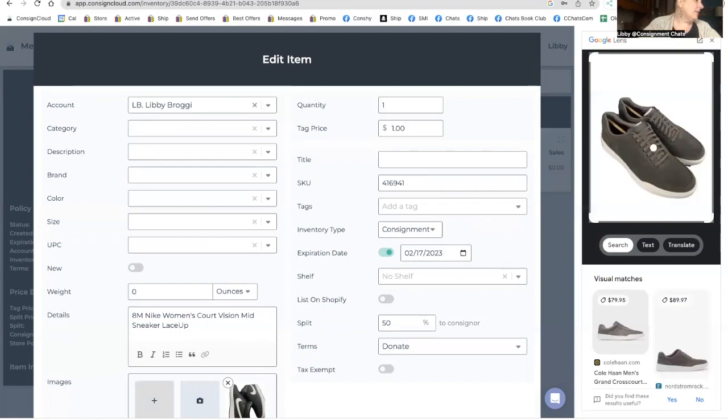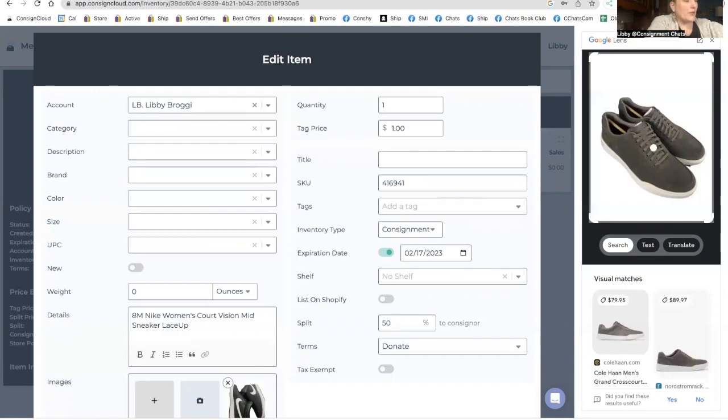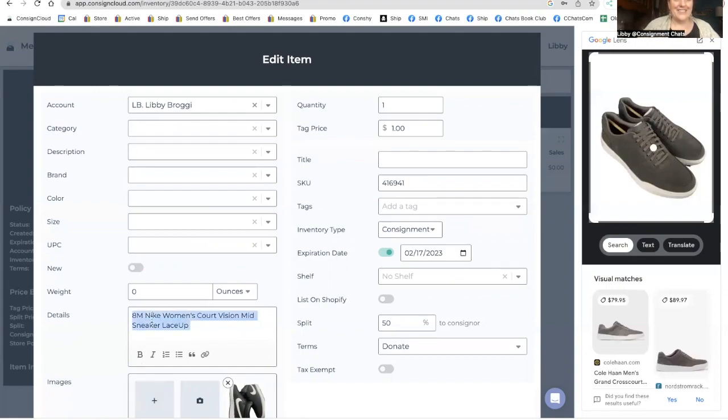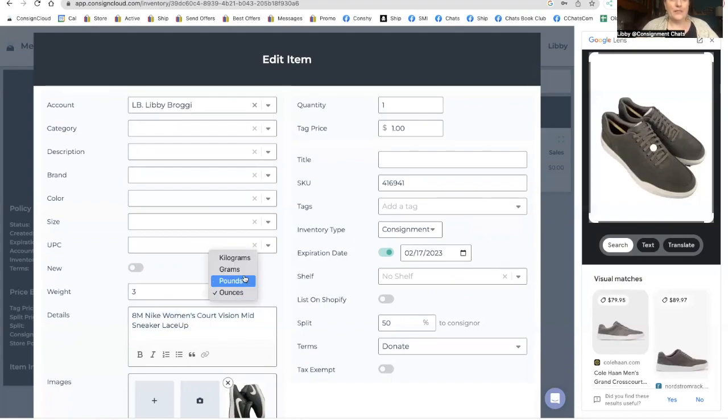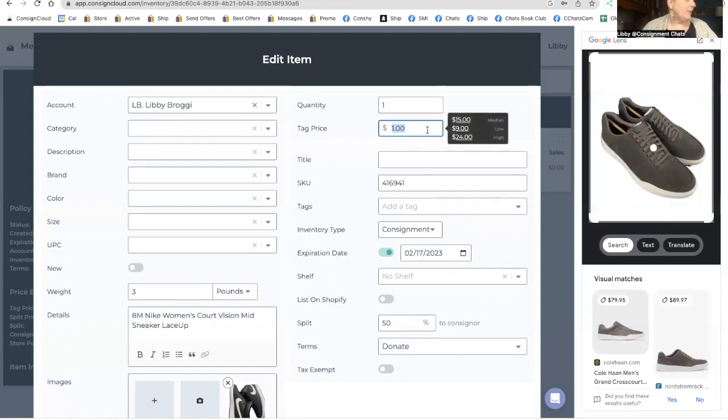And with Nikes, I always put the style code and look that up. I'll spare you guys the details of watching me look all that up, but I will put in all those additional details as well. The more information, the better. Especially with sneakers, style codes are great. Having the UPC in there is also wonderful.